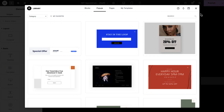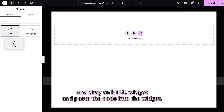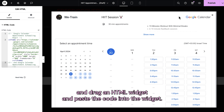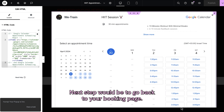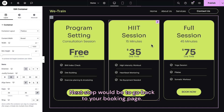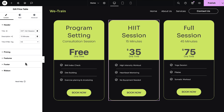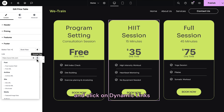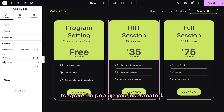Create a new pop-up and drag an HTML widget and paste the code into the widget. Next, go back to your booking page, edit your CTA button, and click on Dynamic Links to open the pop-up you just created.